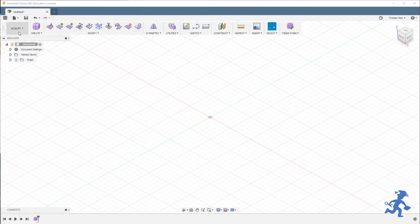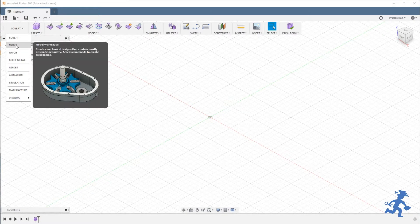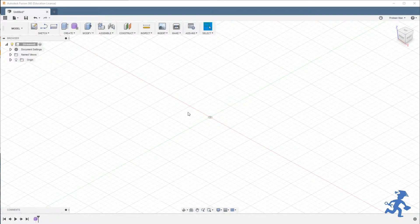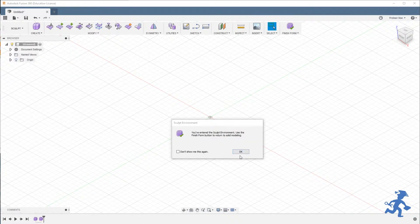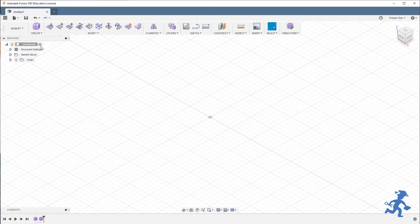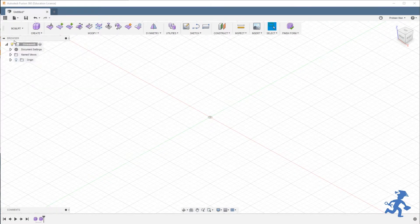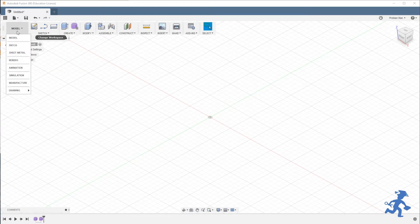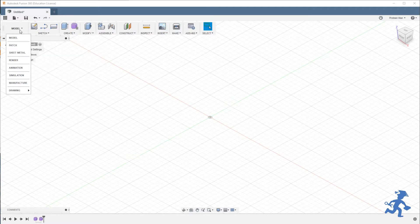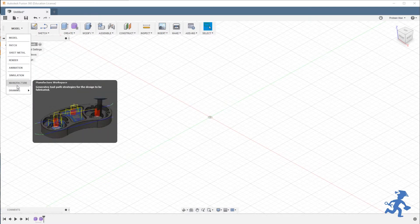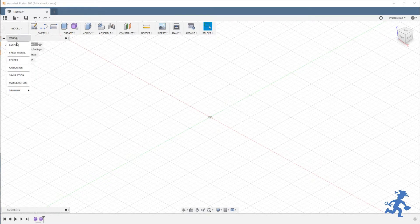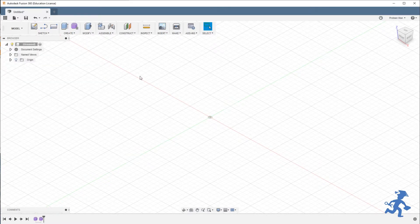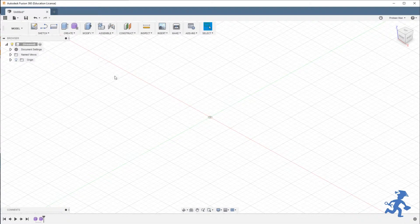I can go back to the modeling environment and then back again, back and forth as many times as I want. It's not going to do much, but if you notice, the sculpting environment disappears from this menu the moment I leave.